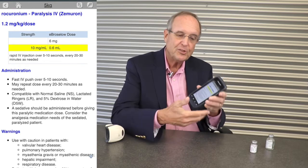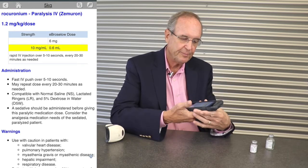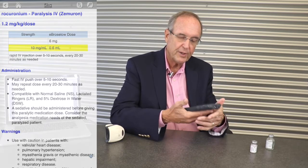Once the patient is paralyzed, I want to document. I select event note and I can even dictate in the note — number three endotracheal tube.